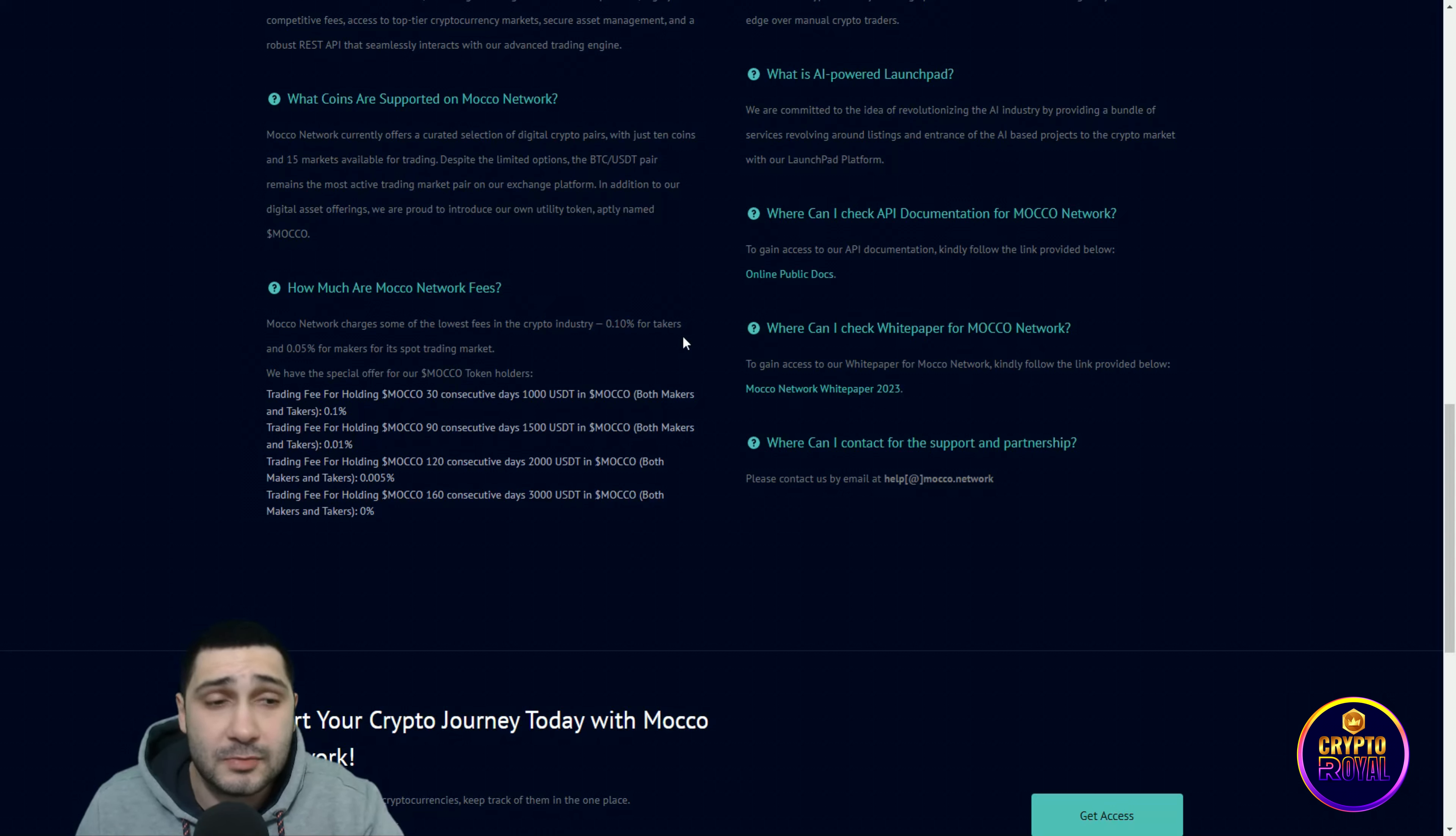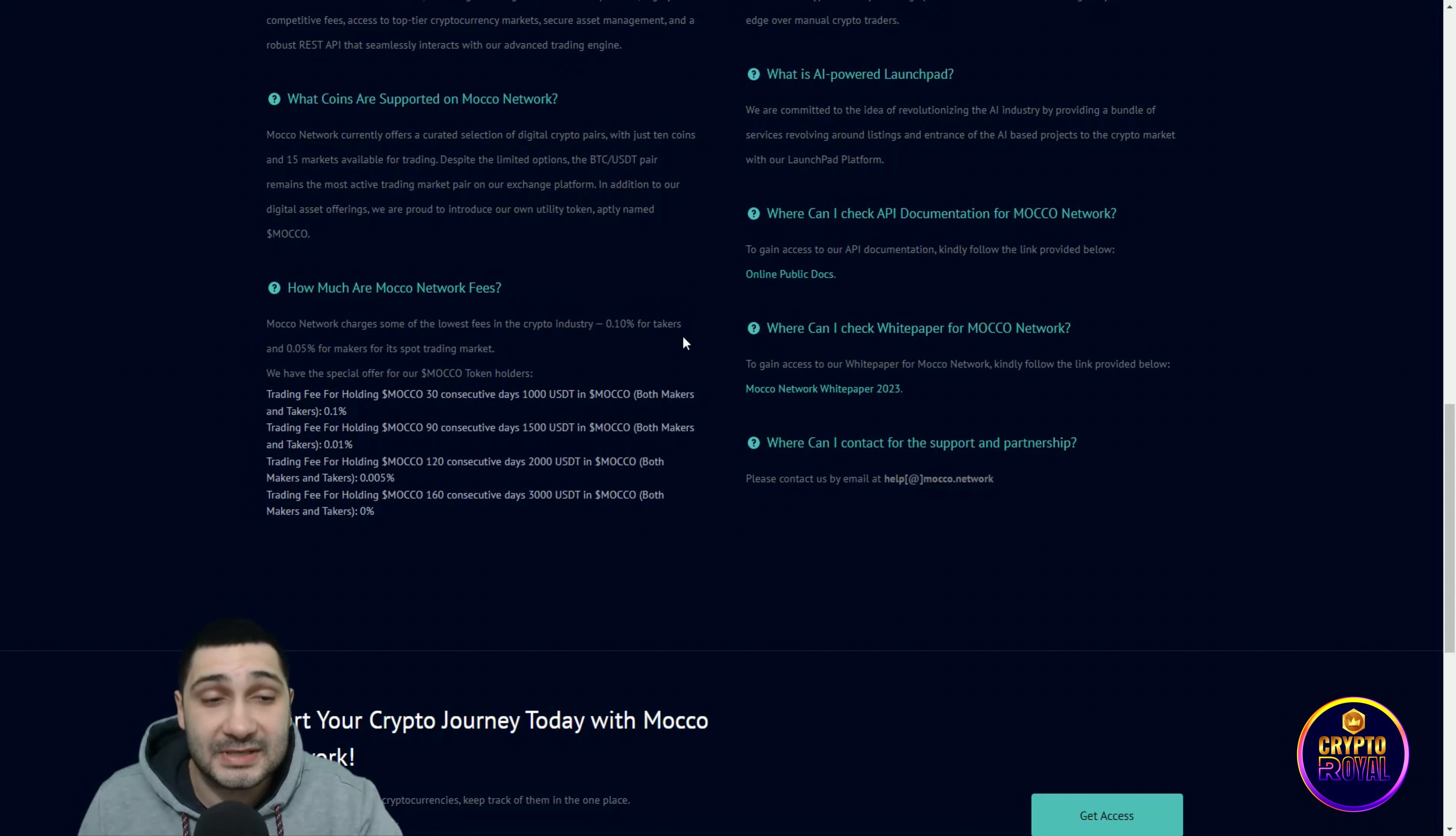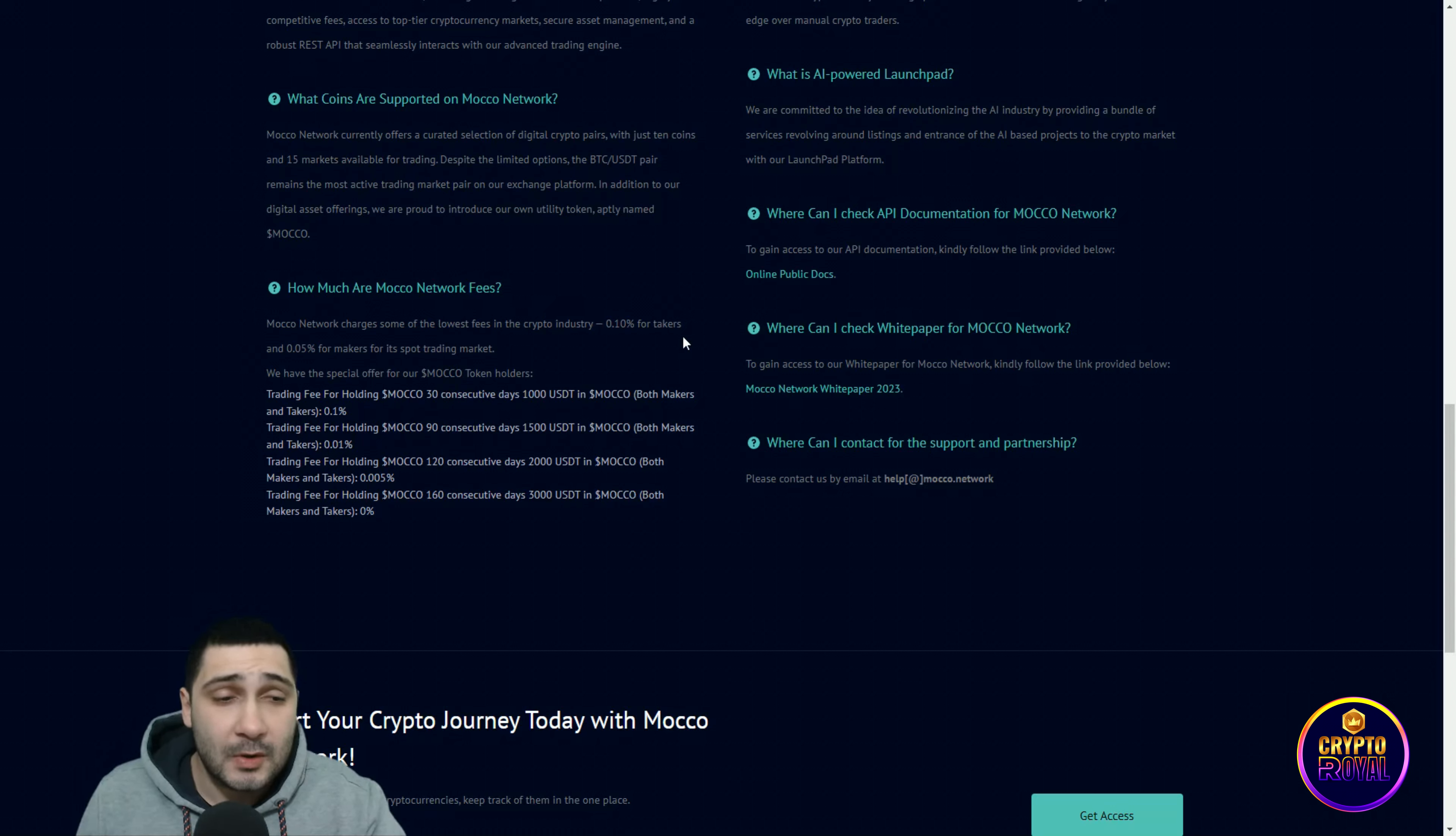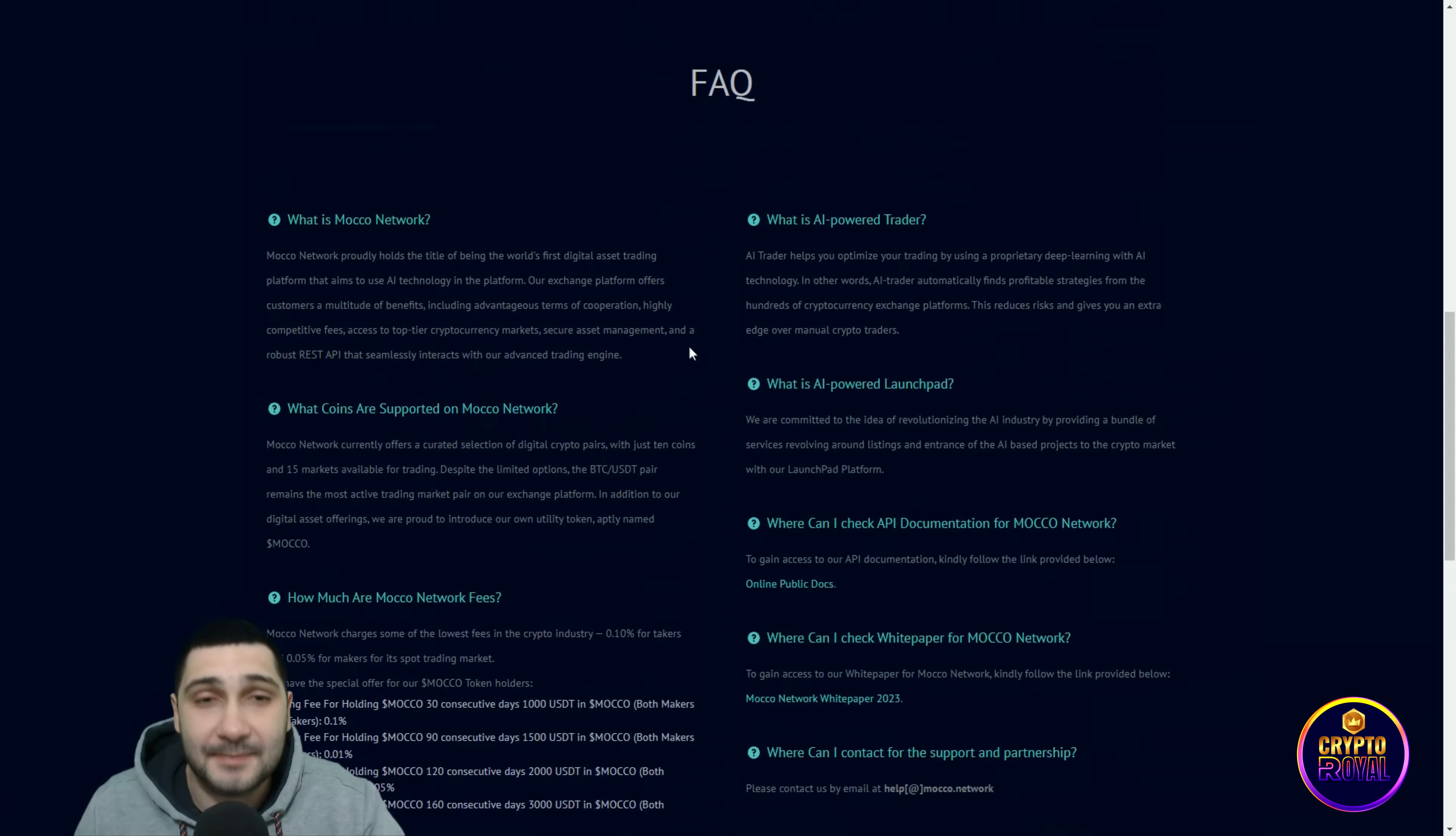Trading fees for holding Moco for 120 consecutive days, 2000 USDT in Moco: both makers and takers 0.05%. If you hold for 160 consecutive days, more than 3000 USDT in Moco, you will see they have no fees and that's amazing.